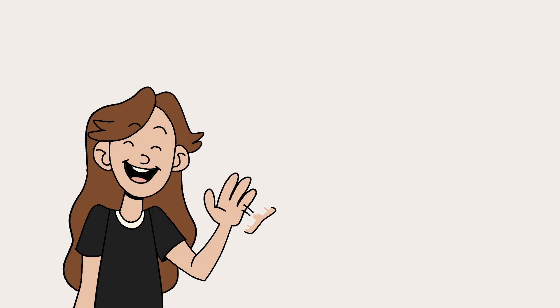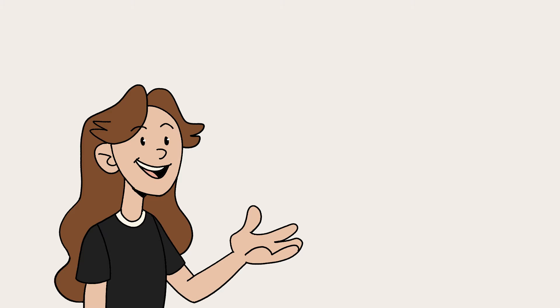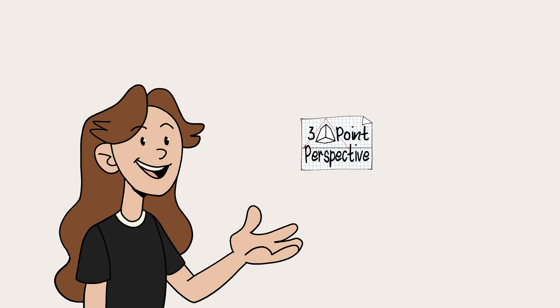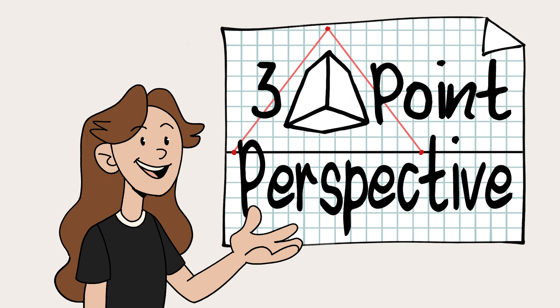Hi there, and welcome back to another video in learning how to draw in perspective. In this video, I'm going to show you how to draw in three-point perspective.